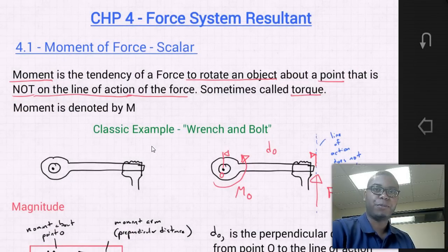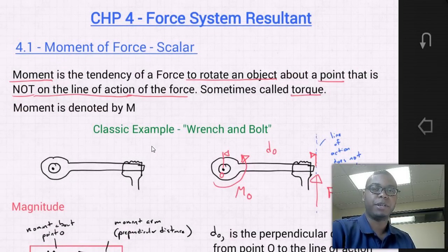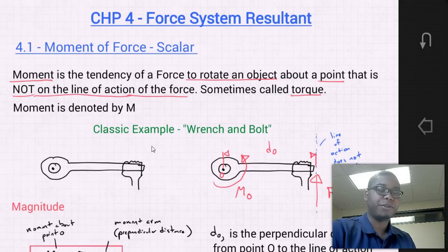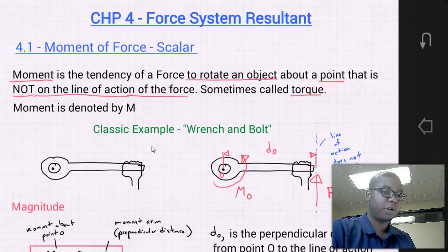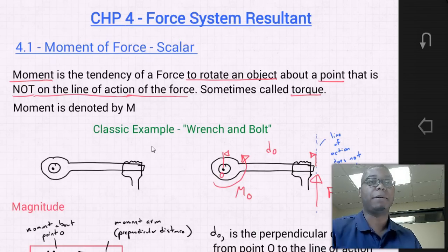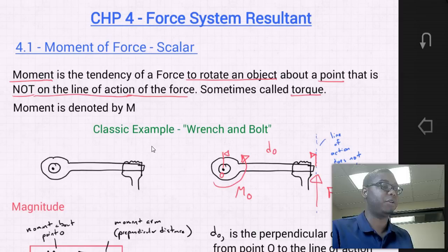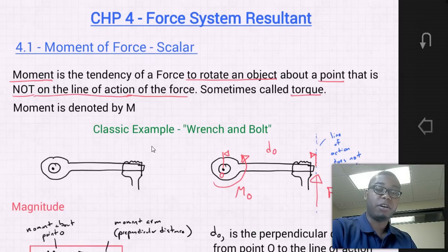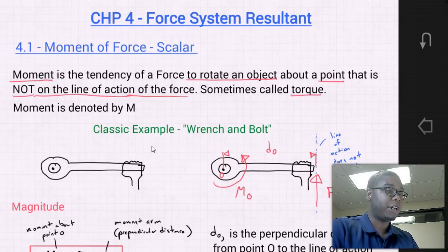Hello students, welcome to MEC 1321 Engineering Statics. Today we're going to start a new chapter, chapter four: Force System Resultants. With the start of each chapter there are chapter objectives — a number of things we're going to cover within this chapter.